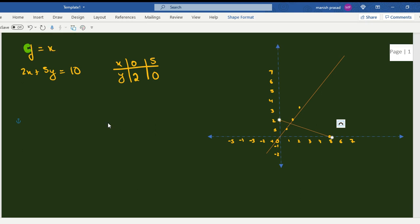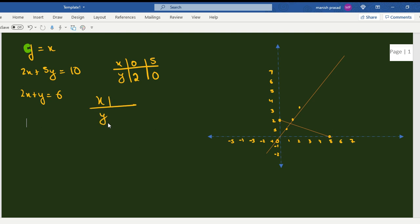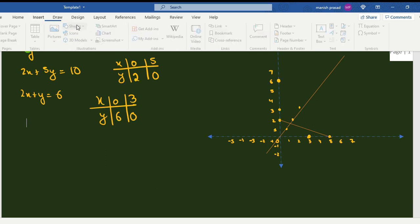The second line is also red. Now let's look at the third line: 2x plus y equals 6. When x is zero, y is 6, and when y is zero, x is 3. So the two intercept points are (0, 6) and (3, 0). Let's draw the line for this one.